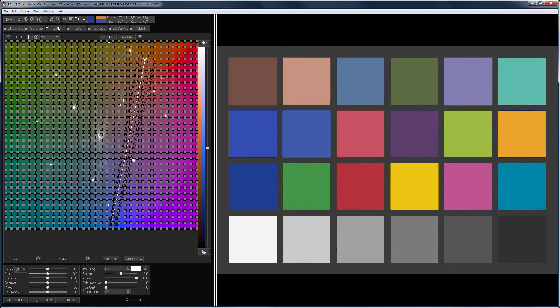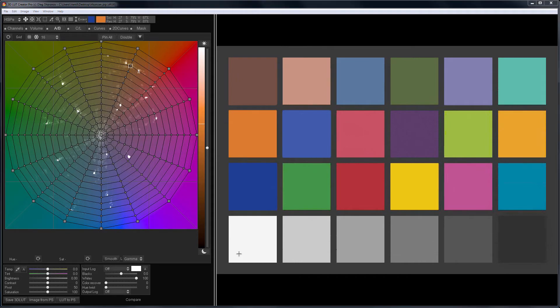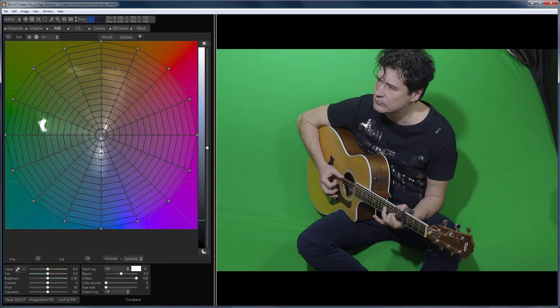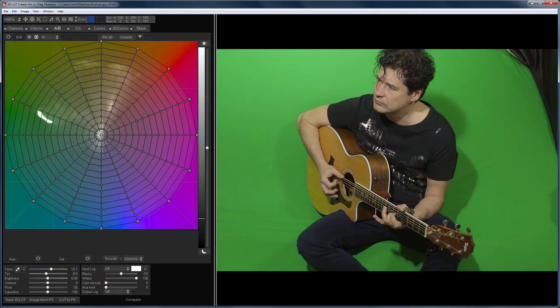Now, let's turn to some practical examples. I load this photo and adjust the white balance. Note that the guitar has a green color cast from the background. Let's remove it.